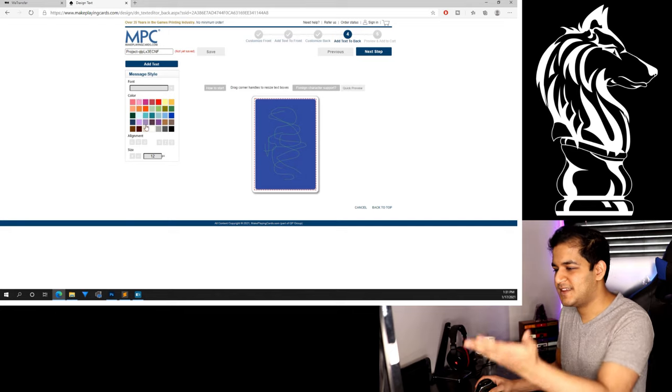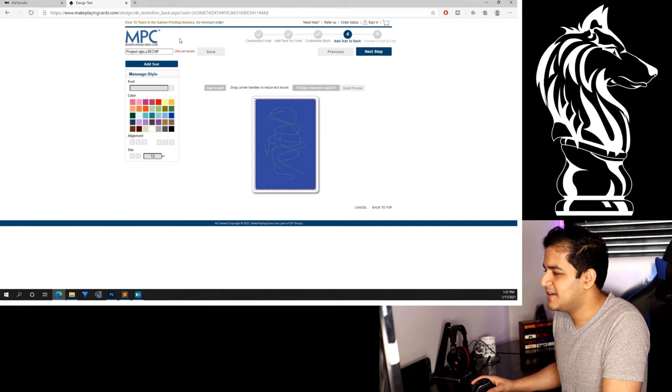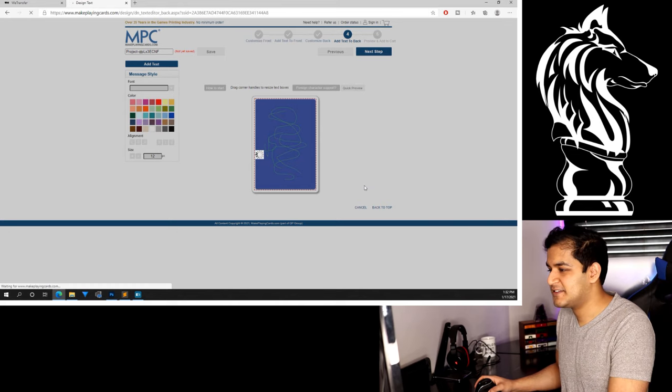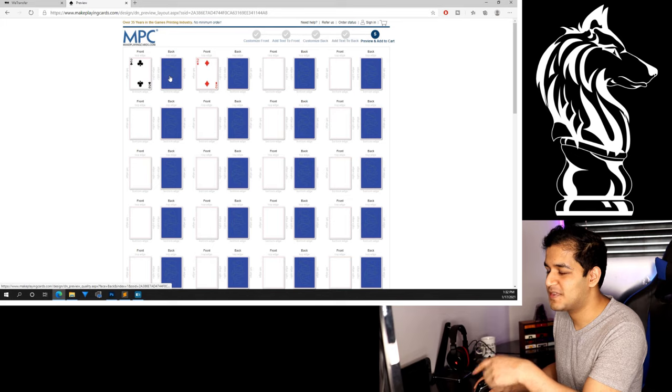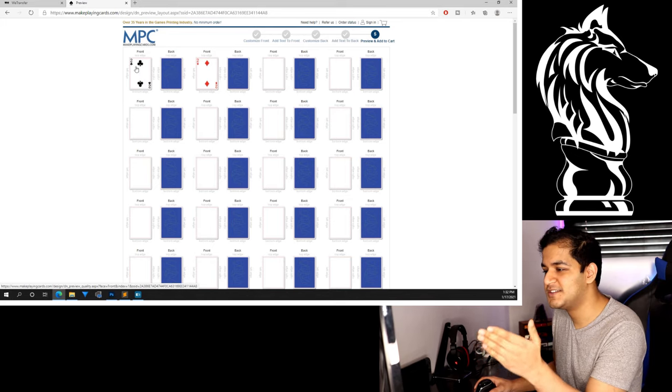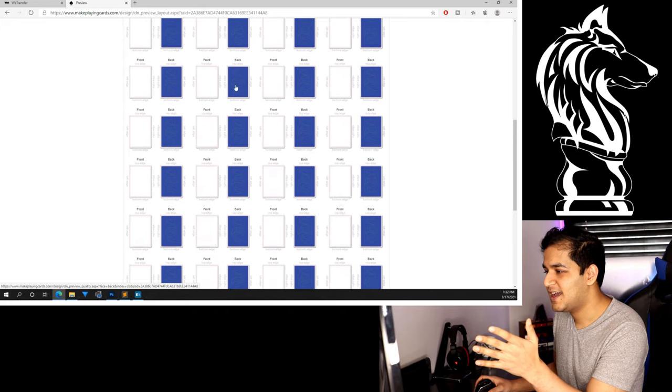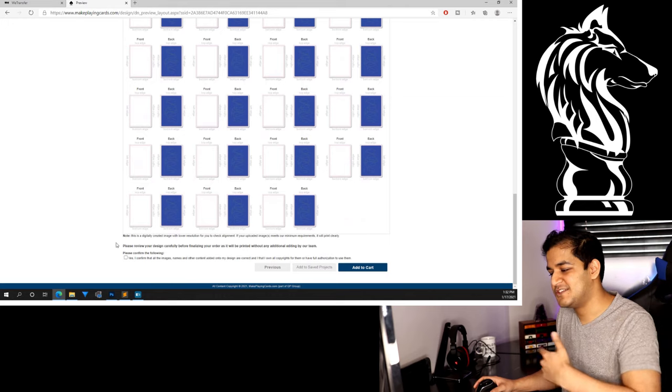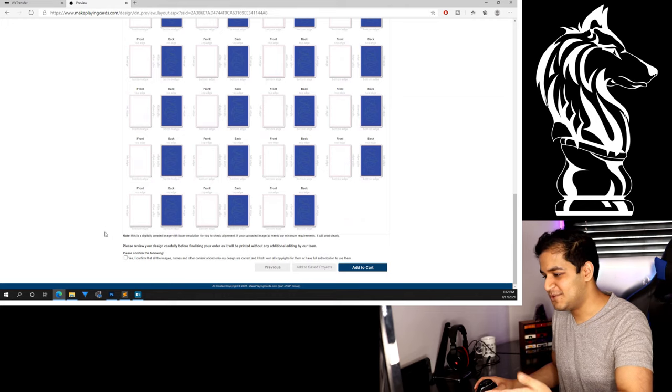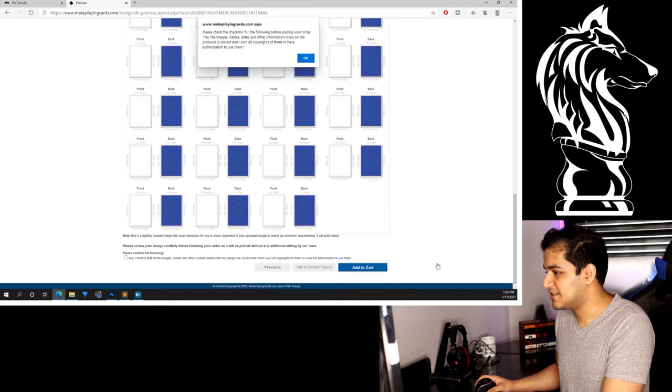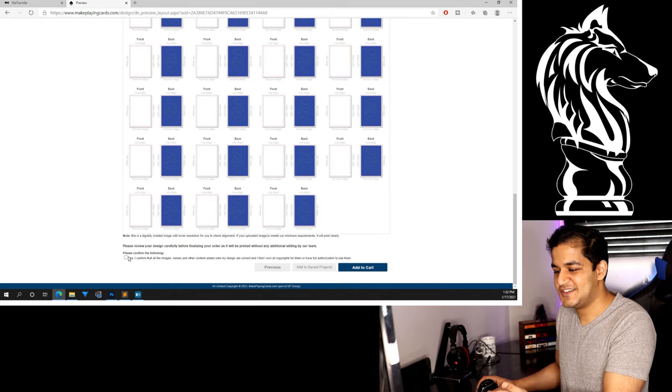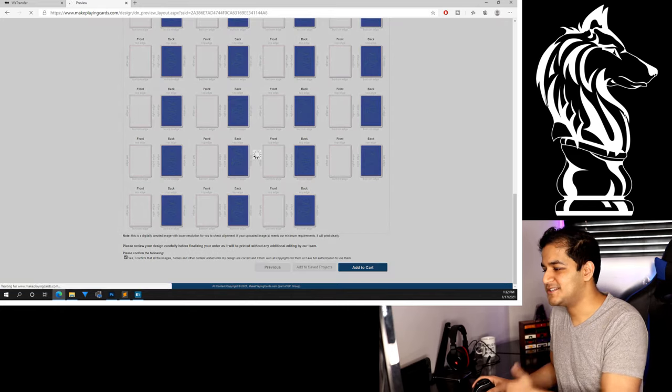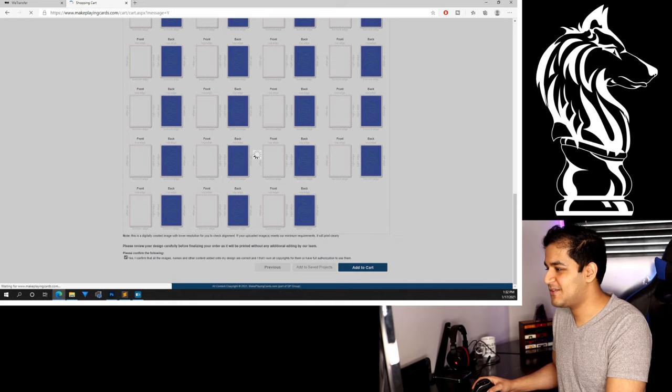All right. And of course it gives you the options to do anything else that you want to make changes to. We don't want to do that. We click next step again, and now you get the preview and add to cart. So here you can see, you'll have all your faces here along with the back design. So if you were doing a marked deck, it would show you what the front design is, what the back design is. And once you're happy with all this, you just got to come down here. Yes. I confirm all the images and everything that you pretty much uploaded or your design and you have full authorization to use them. You click add to cart. And then you're all set to go ahead and do your thing.